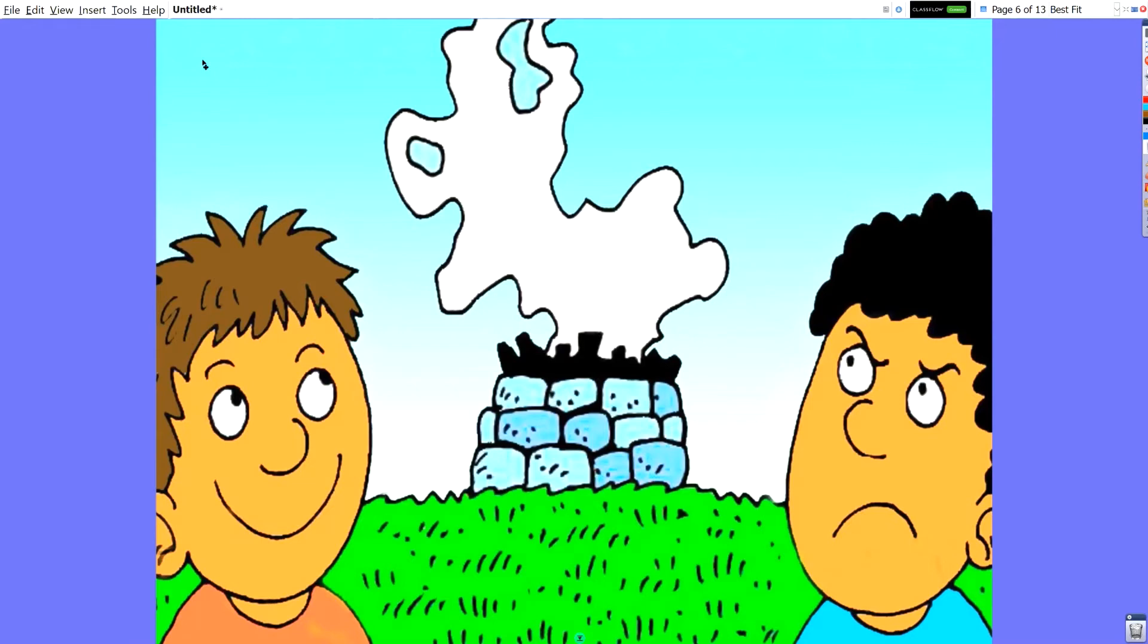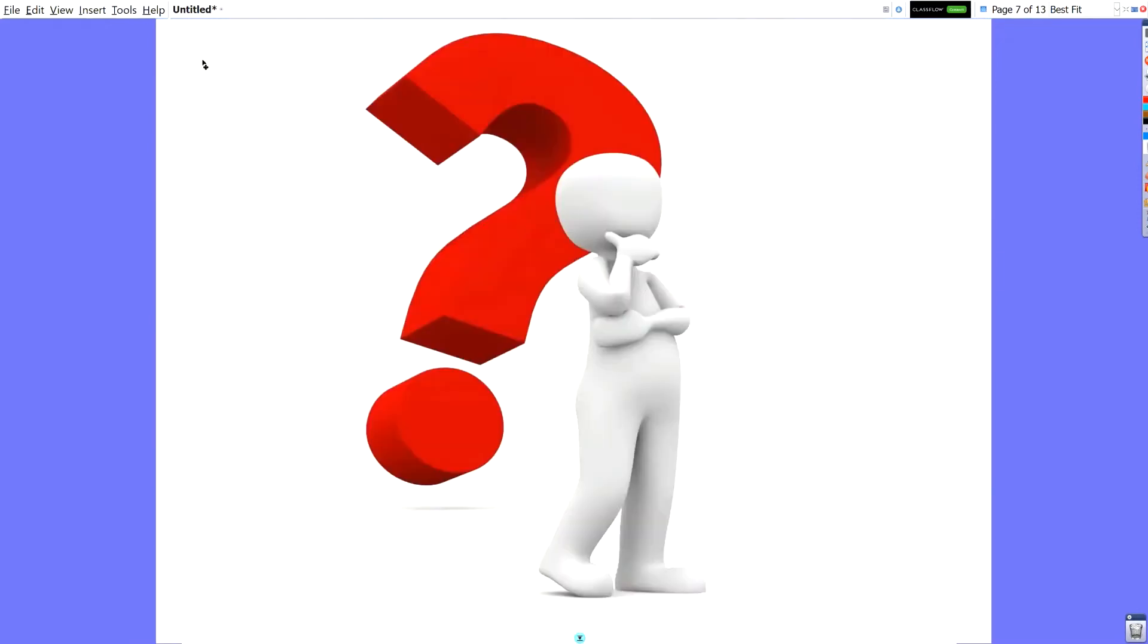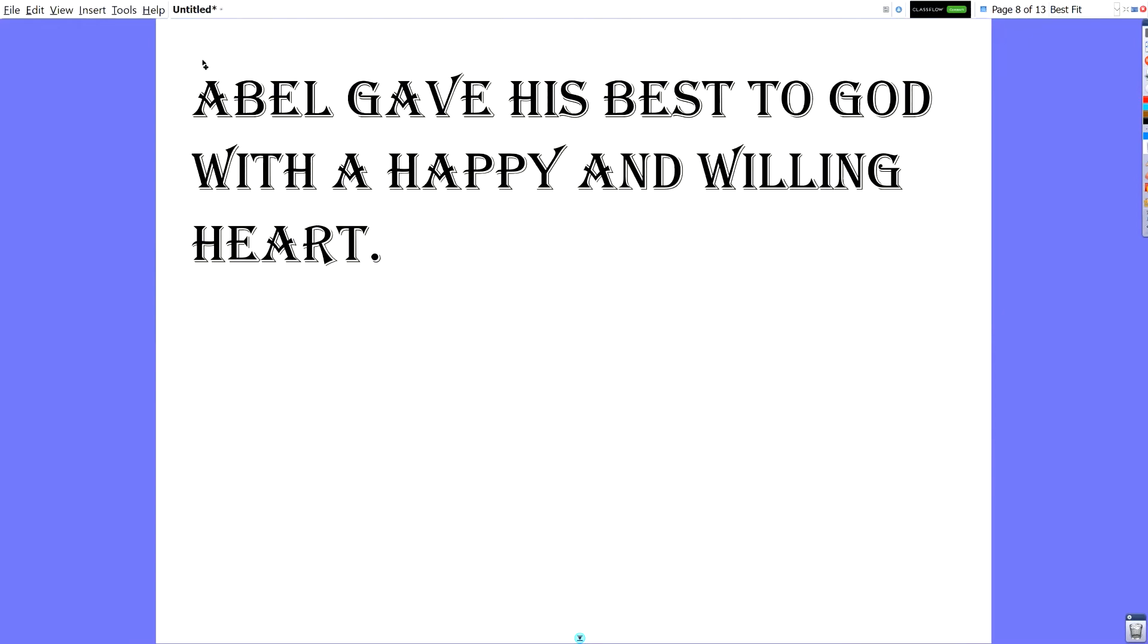Now that's not what I really want to focus on though. What I want to focus on is how can we have good faith like Abel? And knowing how Abel acted, what can we learn from him? Well, what we can learn from him is that Abel gave his best to God with a happy and willing heart. He had faith that God was going to take care of him no matter what, so he gave him his best and was willing with it. And willing means you really want to. It's not just a, oh I have to do this. It's a, I want to do this. Okay. So here are a few ways I thought of that we can give our best to God.